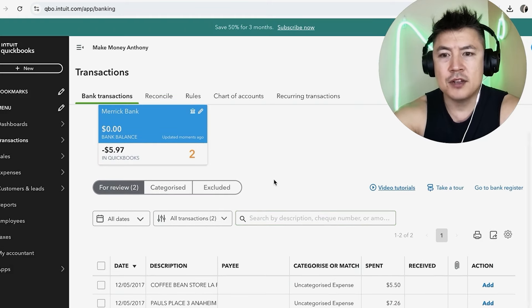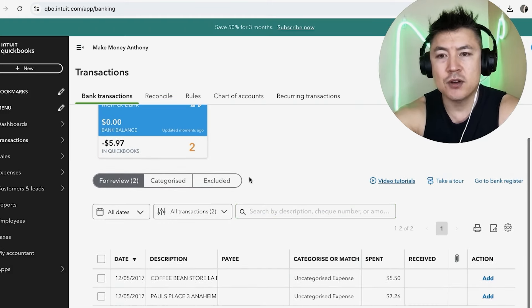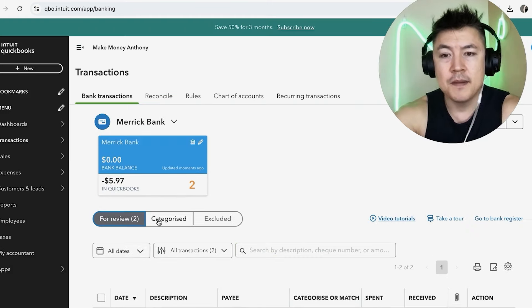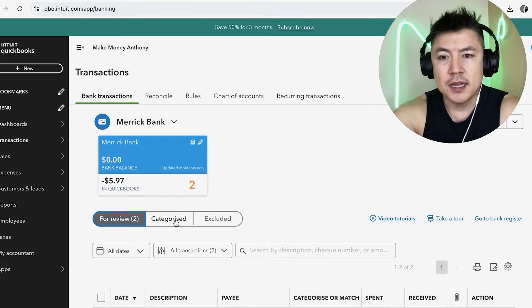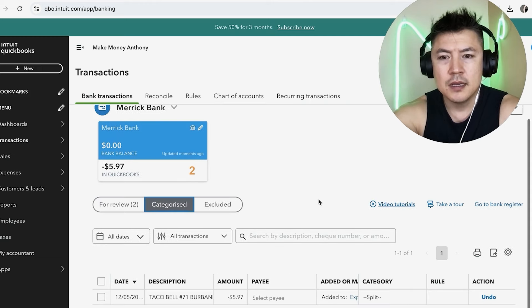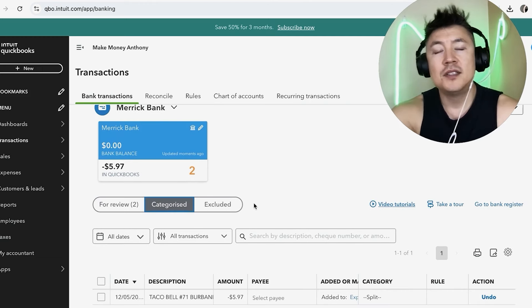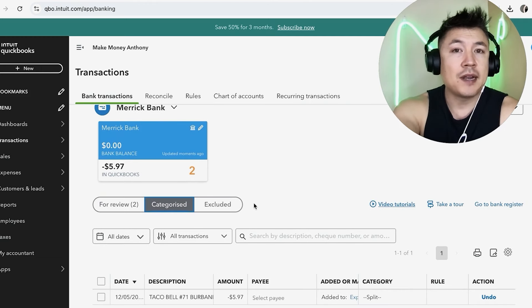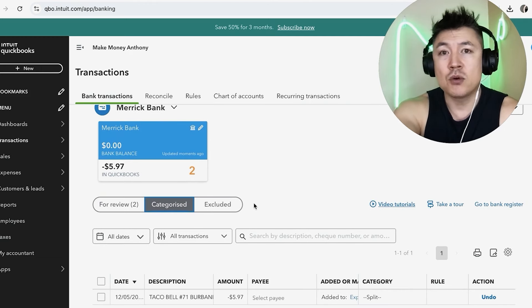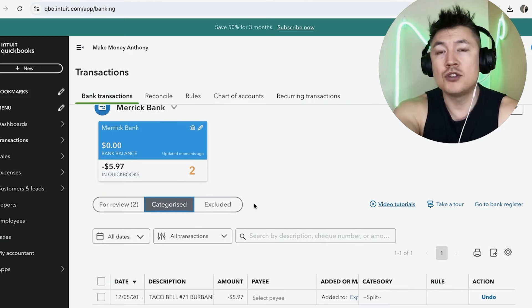Okay, now that transaction is categorized, so it has been removed from the Review section, but we can click on Categorized and there is the transaction right there.